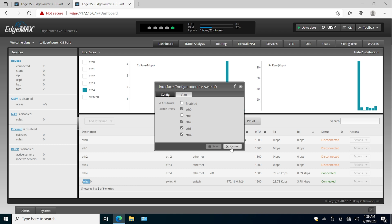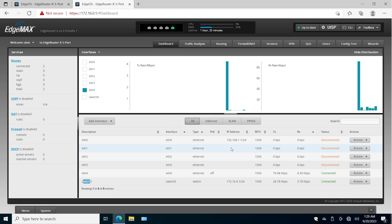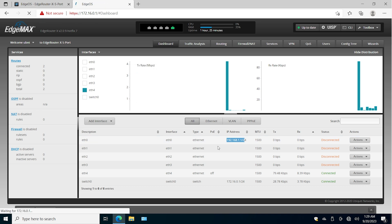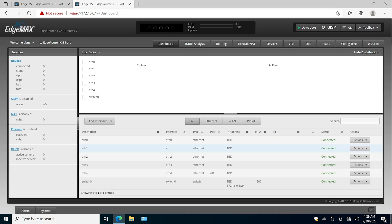Now, what if we want to use the same subnet and the same IP address that the router had by default — like 192.168.1.1? Hold on, it didn't refresh. Let me refresh — the old IP should be removed from here. And now it is removed.